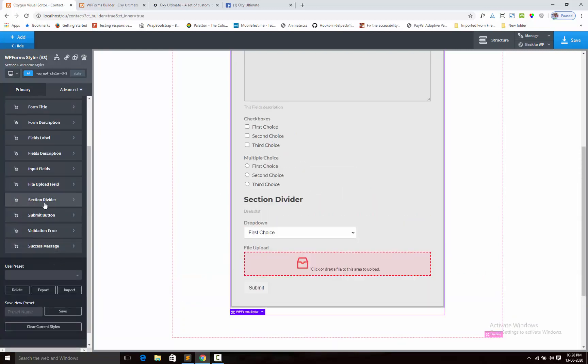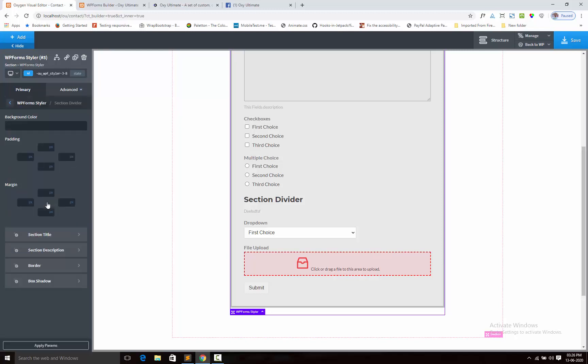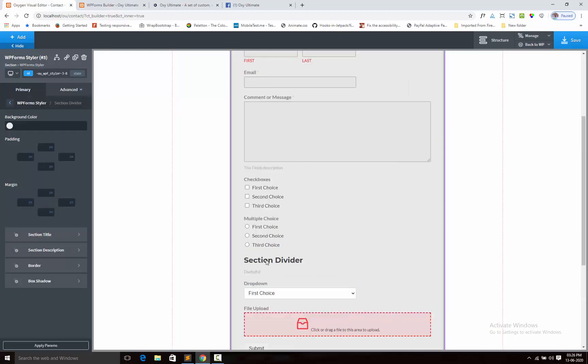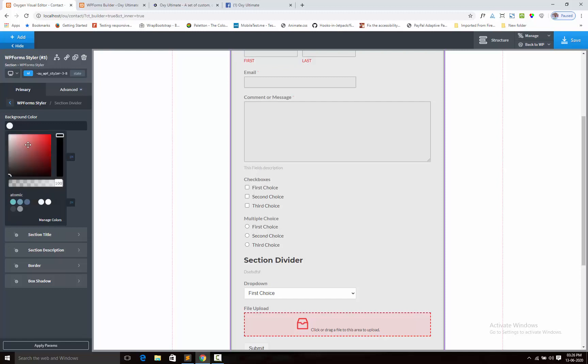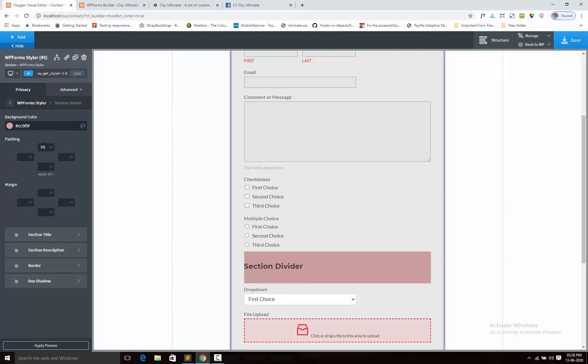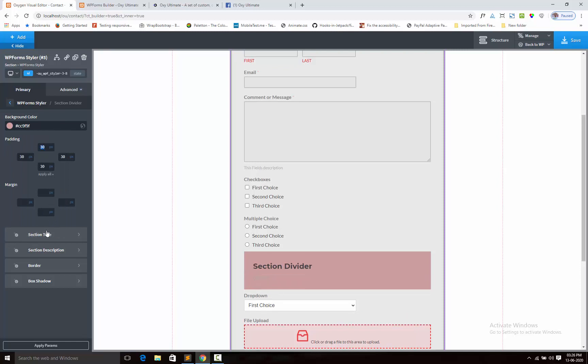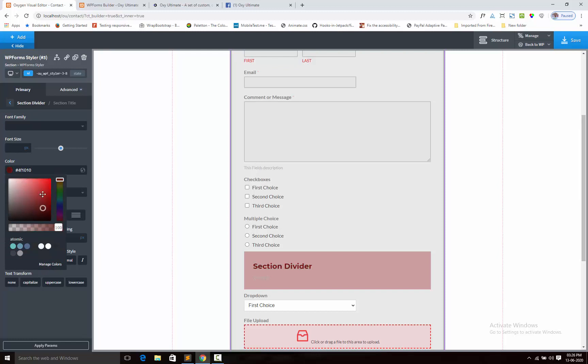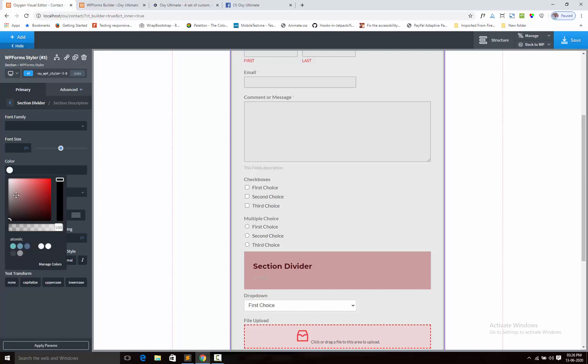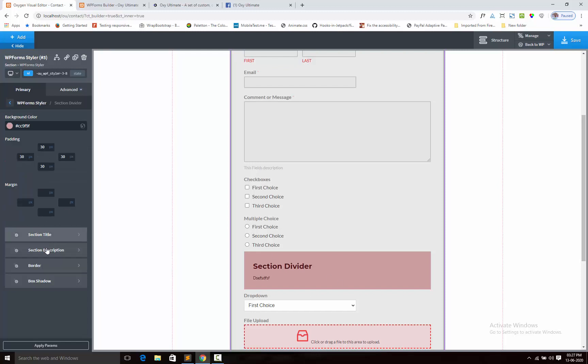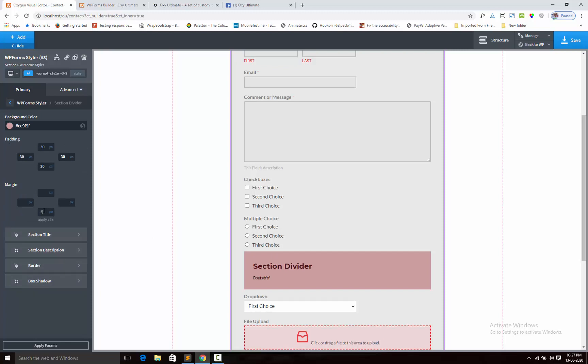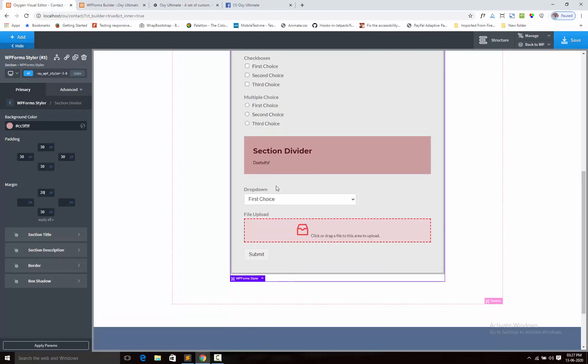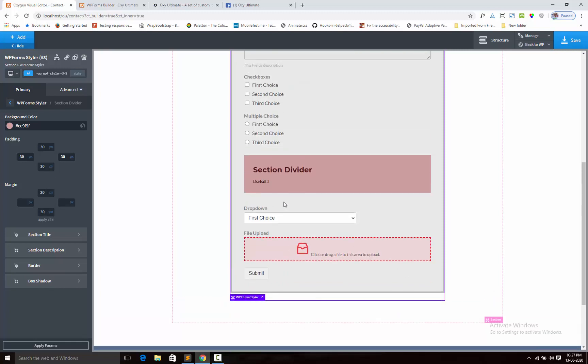Next, section divider. Here I added the section, so we can add the padding, background, section title color, section description color, like this. Also add the border and box shadow, adding the margin, so this way.